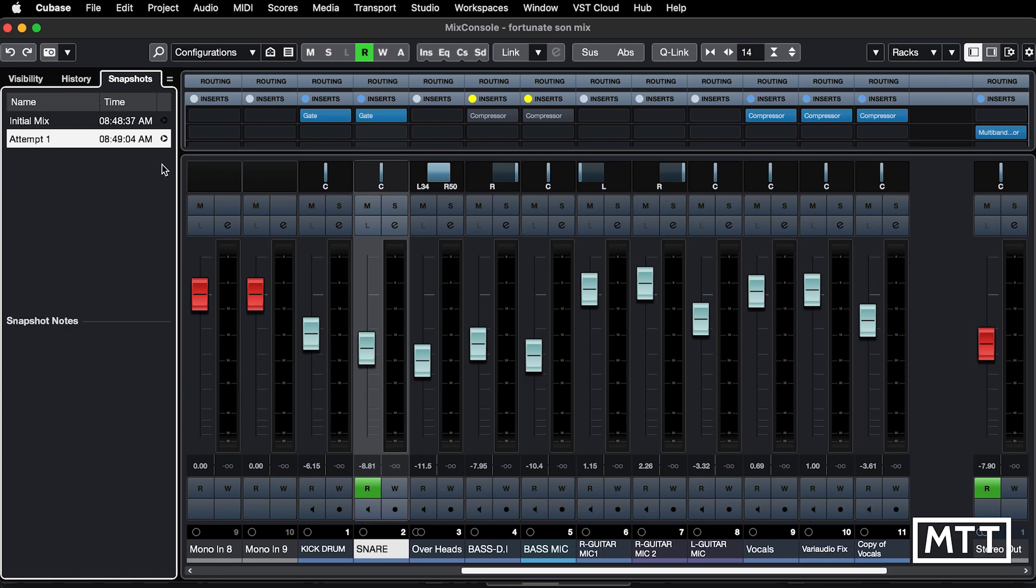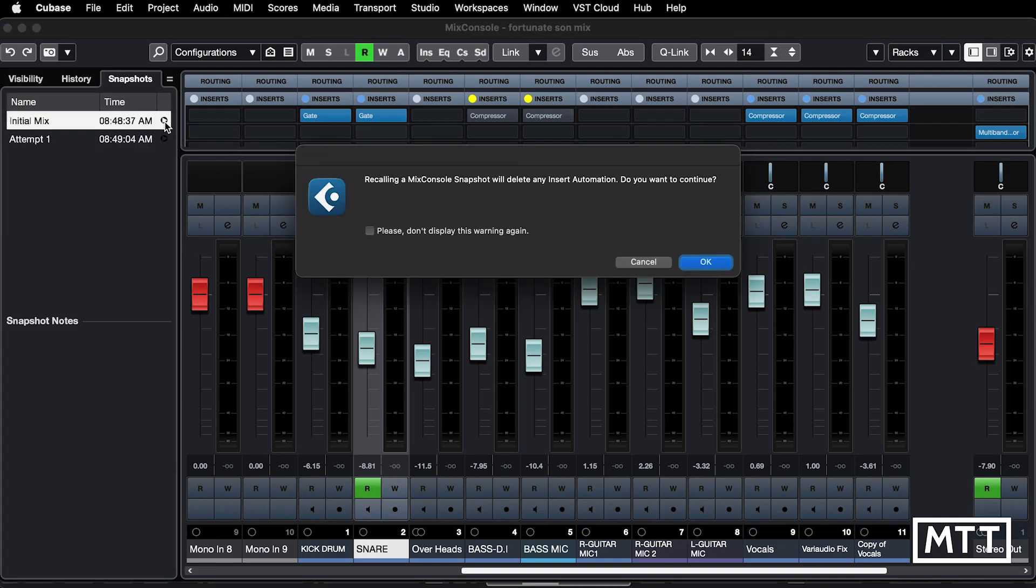And to change between the two, you just effectively click this little play button here, the little triangle. So we'll click this, and we get a warning. This warning says recalling a mix console snapshot will delete any insert automation. This is not totally true. What it means is if you've removed a plugin, then the automation will be gone. So this is something to be aware of.